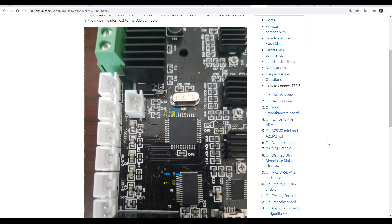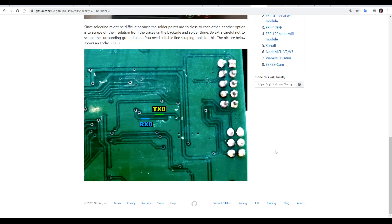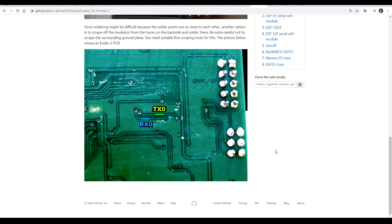If you're really, really adventurous, you could also solder the connections directly to something like an Ender-3 standard board. This would involve scratching off the mask on the back of the board, soldering on the RX and TX, and then finding 3.3V and ground connections elsewhere. Definitely not for the faint-hearted.